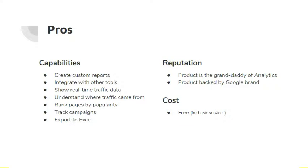This feature refers to the method of identifying how users came to access or discover our site. This information is particularly important because utilizing this information can provide insight into which campaign is most effective in generating site referrals, which also helps the company better allocate their marketing resources. And obviously having a product backed by the Google brand and being free for basic services doesn't hurt either.